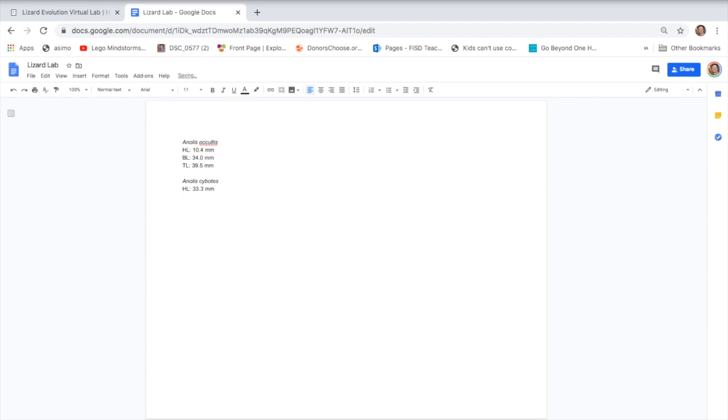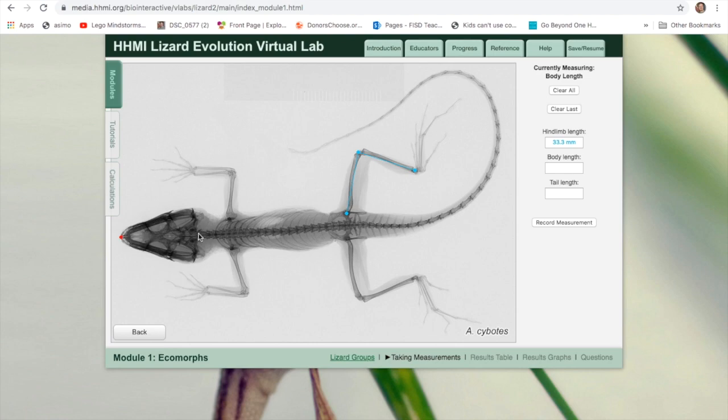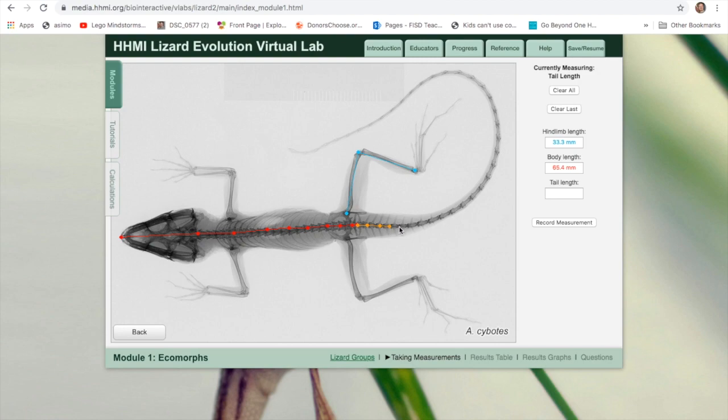You may notice already, this was one of those twig anoles. Look at how much shorter the leg is compared to this one, which was much more looking like one of the trunk ground anoles. Body length. This will take a little bit of practice. But try to gather the data on the lengths. I'm going to where the tail begins and the body ends. That's right about here. Record the measurement and then tail length.